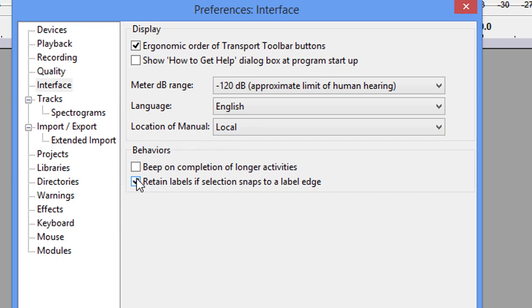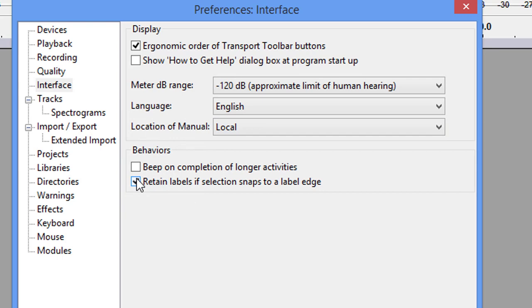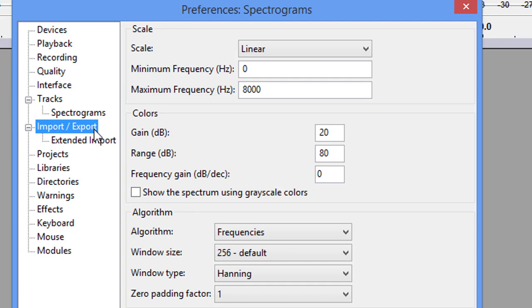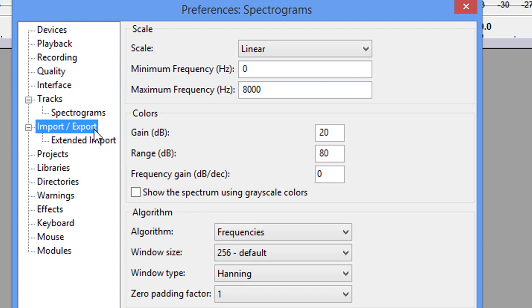Under Tracks, this is going to be your Waveform DB. This is where you should put it. That is the name of the audio track. Everything else is default. Spectrograms, you can leave everything here just like it is. Everything here is default. Again, default.